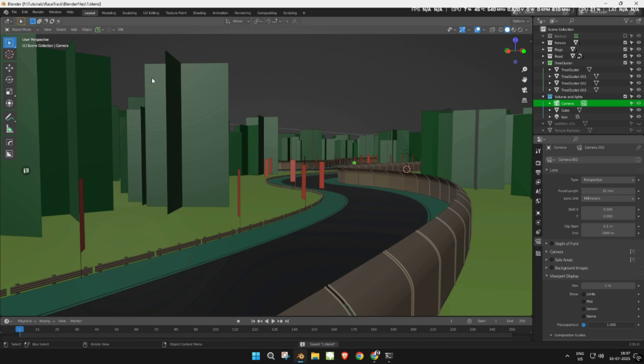Welcome to the last part of our racetrack tutorial. Today, we'll import our racetrack into Unreal Engine.